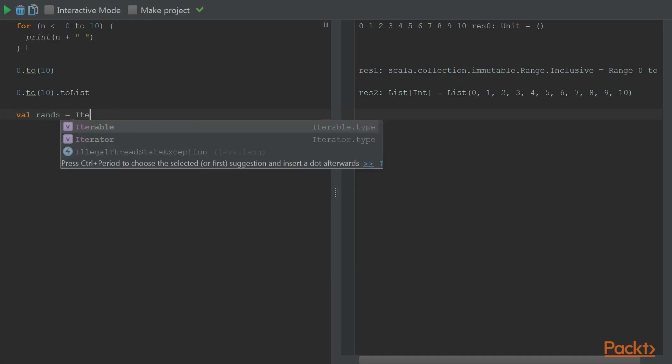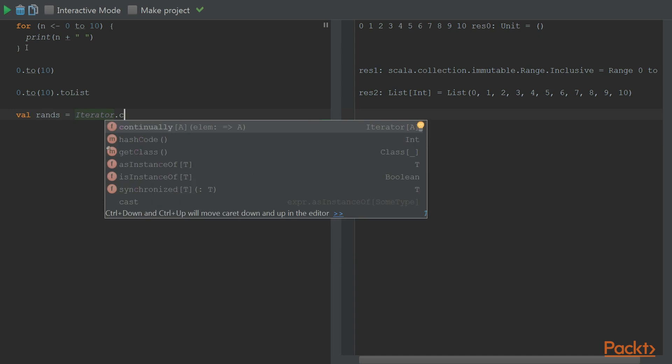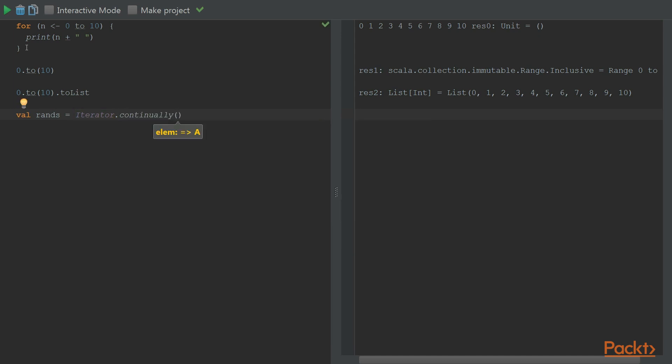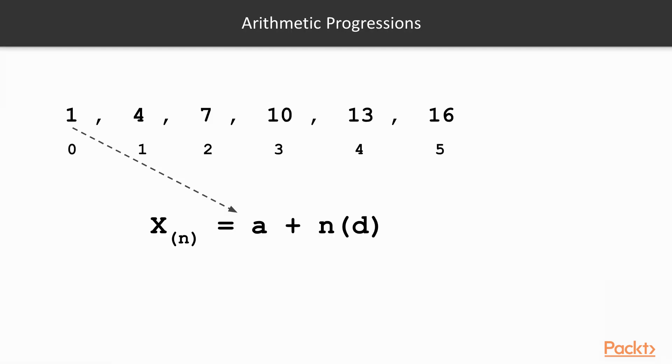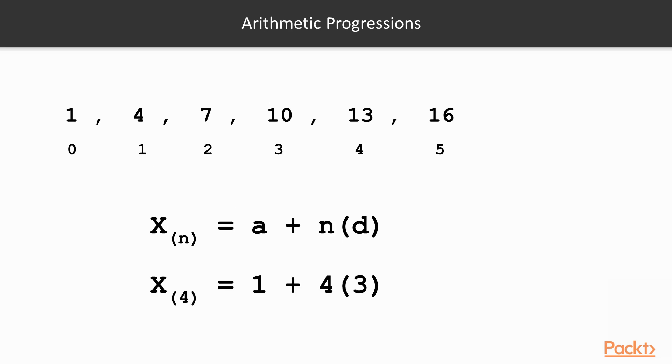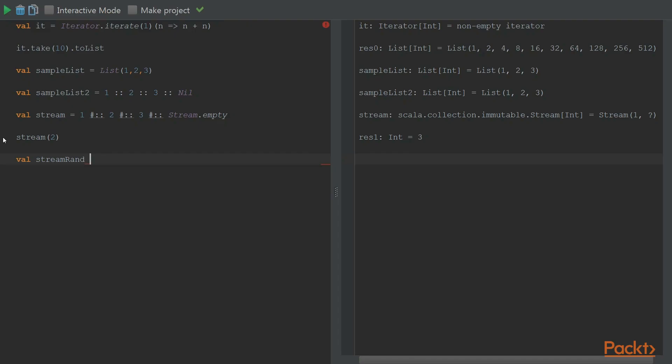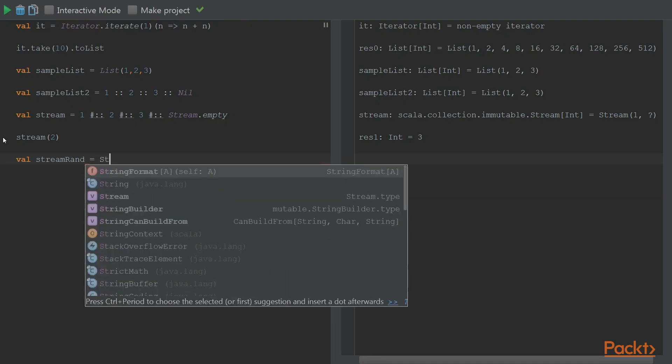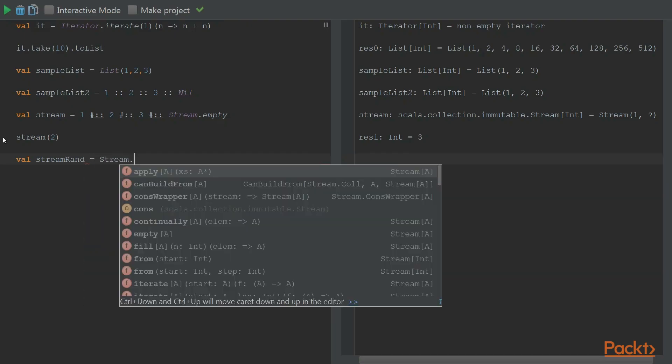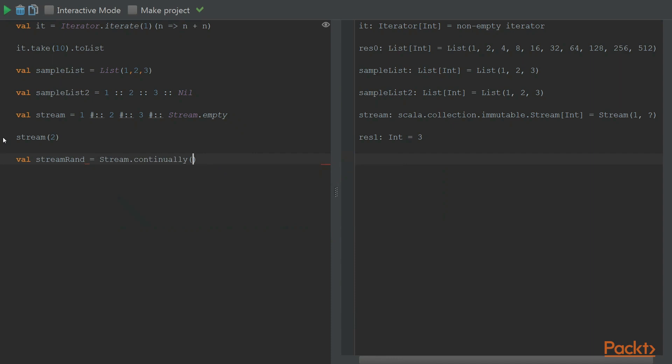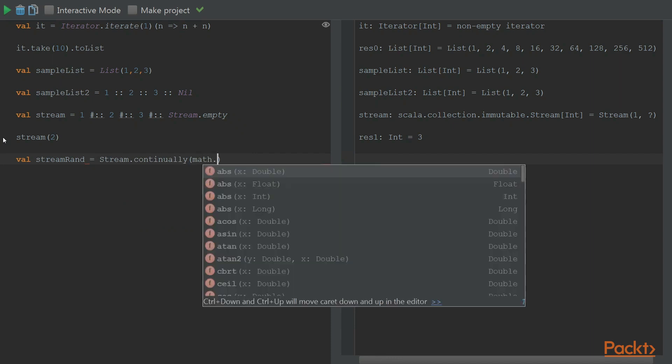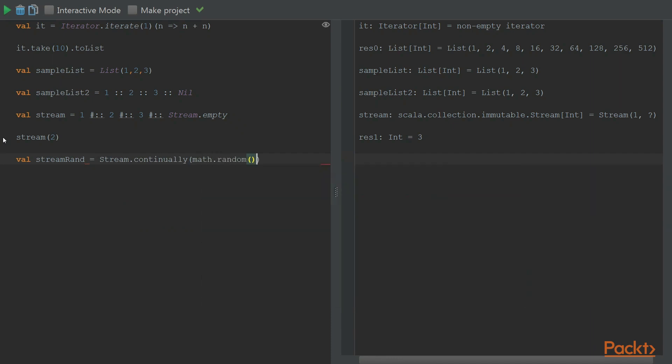In the third section, we look into sequences. We discuss different types of sequences and show ways on how to generate each type. Along the way, we'll see examples on how to use Scala concepts such as traits and streams.